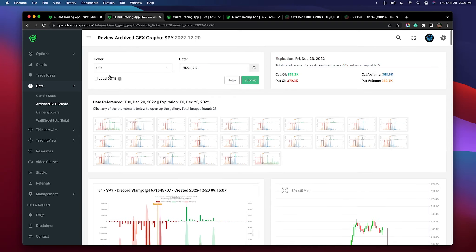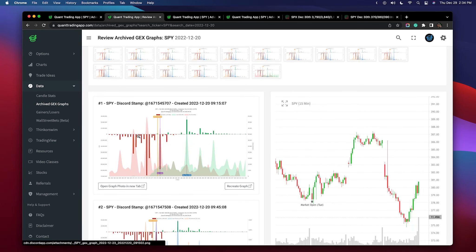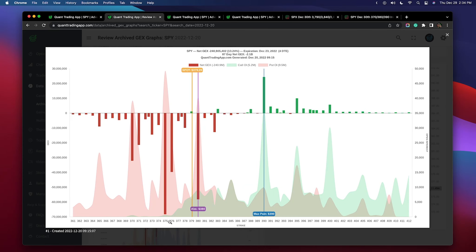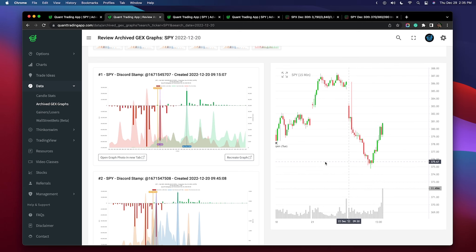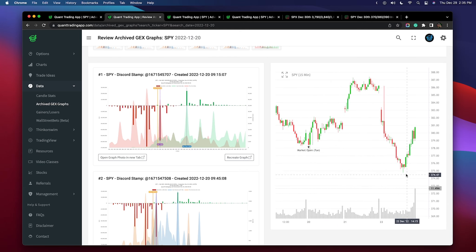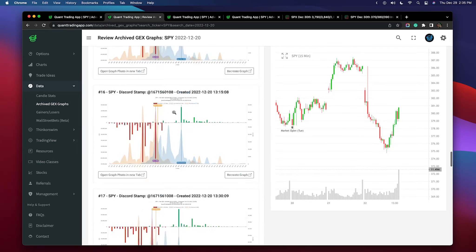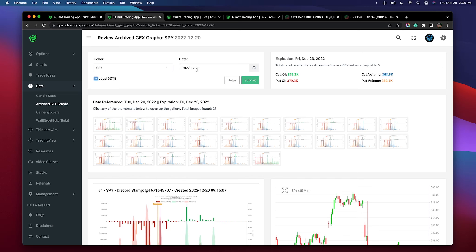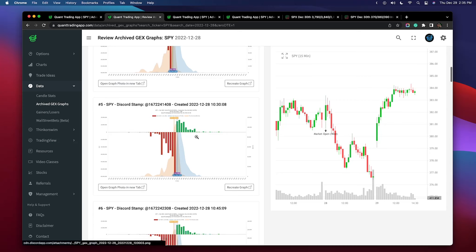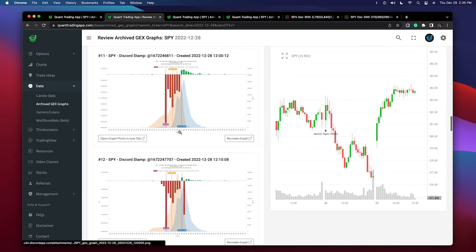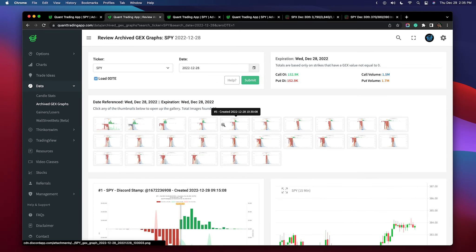Here's last week Tuesday — we can see for the Friday expirations there was a lot of negative gamma at 375, absolute GEX was 380, max pain was all the way at 390. The market ended up dropping down to 375 a few days later. Now as of this week you can click 'load zero DTE' — available starting the 27th and 28th — and not only analyze Friday expirations but also check out the zero DTEs. I'd highly encourage new QTA members to go back and see how price action correlated with GEX trading.